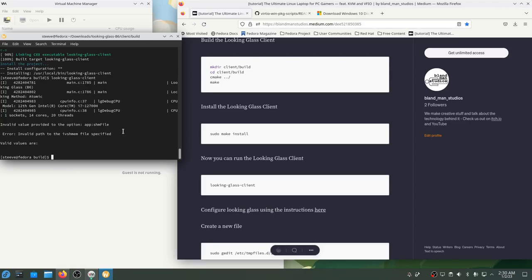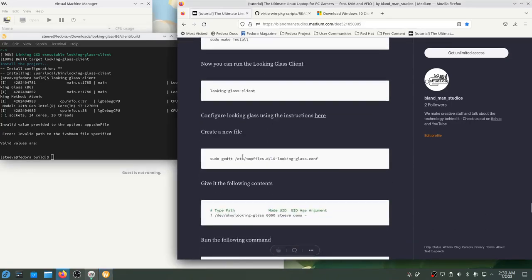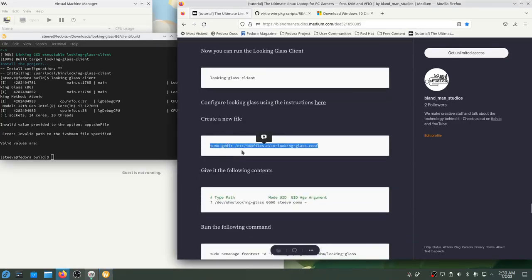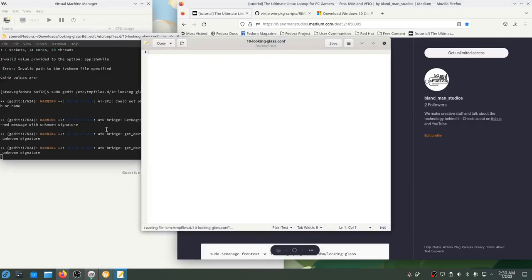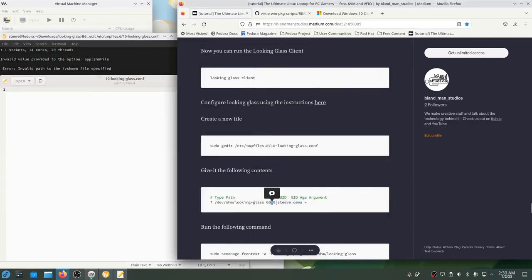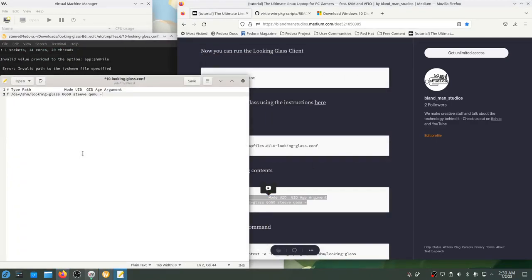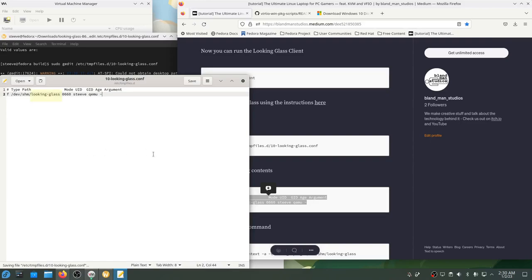The next piece we have to set up is the shared memory device that's used to share video frames from inside the VM. To do that, I'll create a systemd temp file configuration for the right file in the right location with the right permissions. I've had to tweak this from what's recommended by Looking Glass so that the owning user is myself and the owning group is QEMU. Having this file exist means that when my computer starts up, this file will be created in a way that both QEMU and my user will be able to access it. That's how the VM is going to share video frames with the Looking Glass program.